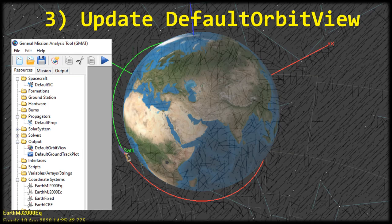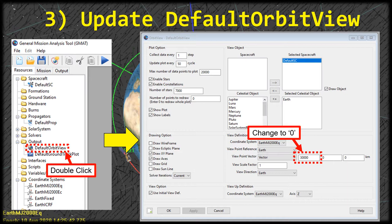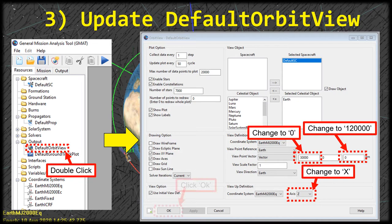Now let's go ahead and double-click on the default orbit view to adjust some of its parameters. We want to make a couple of quick changes so that the camera is already pointed in the right direction when we run the simulation. Go to the view definition on the bottom left. We're going to change the viewpoint vector: change the first value to zero from 30,000, and the last value to 120,000 from zero — those are the X and Z. Then under the view up definition, change it from axis Z to axis X and click OK.